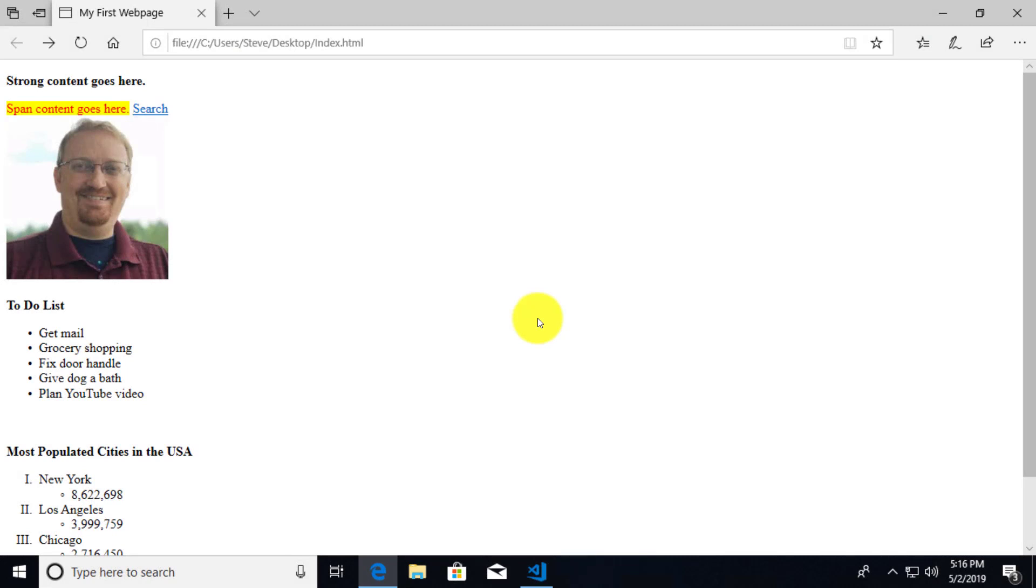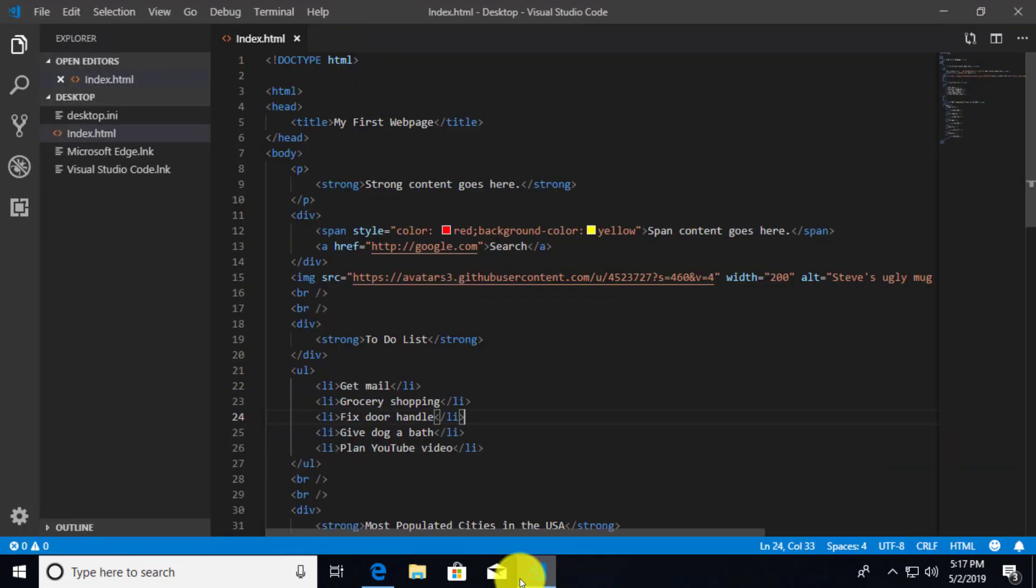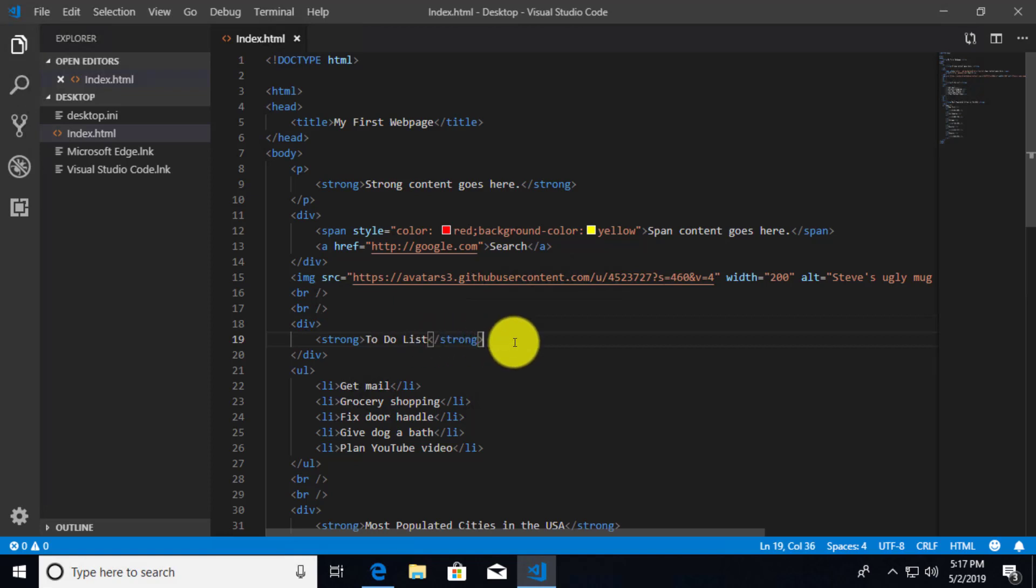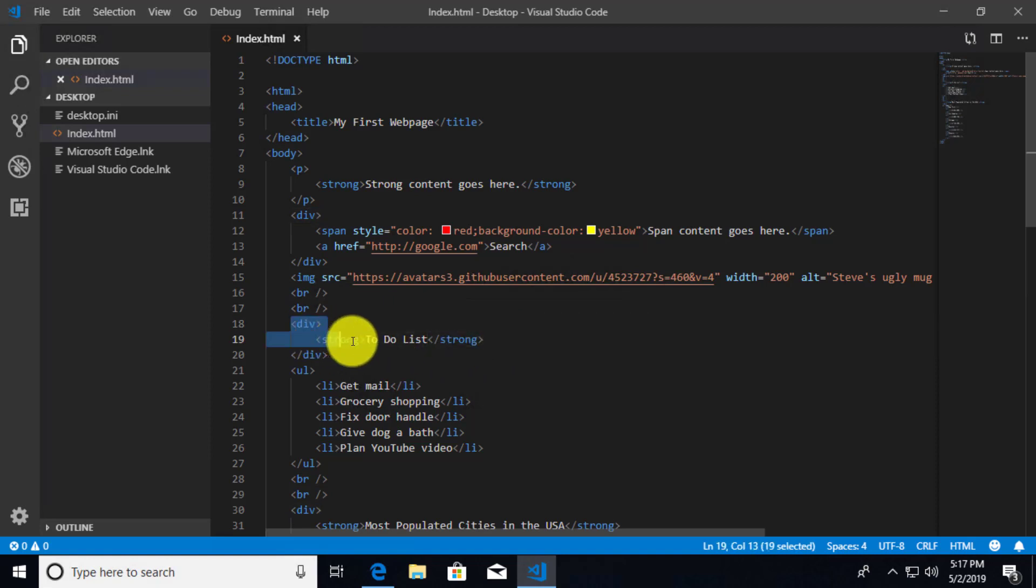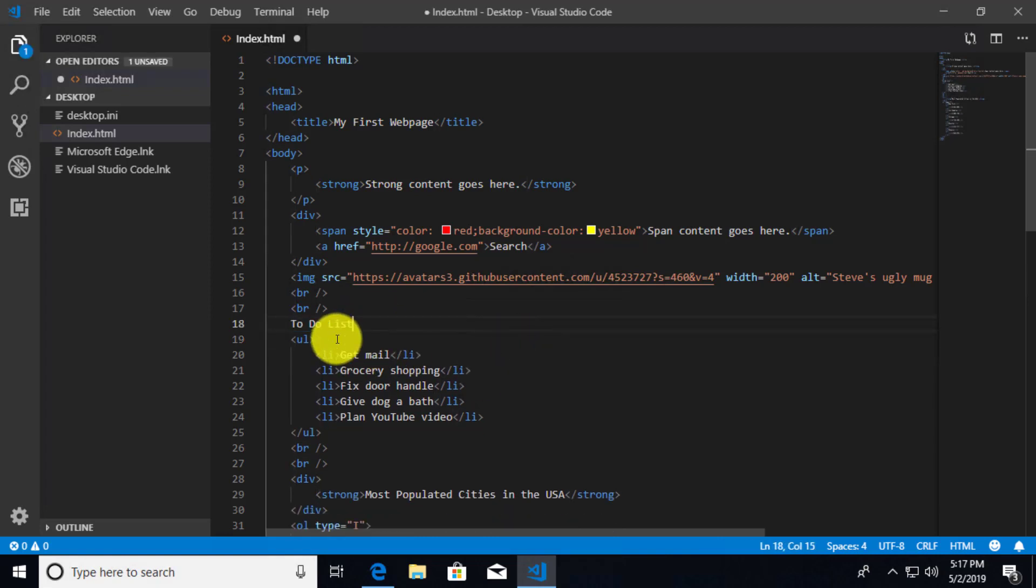When we were doing our unordered and ordered lists, we were adding these headings above our lists. But we weren't doing it quite the proper way, because what we did instead was just simply add them as divs with strong text to make them bold. But I'd like to change these so that they're actual appropriate headings. So in order to do that, I'm just going to go ahead and drop the div and the strong in front of the to-do list and also the closing corresponding tags.